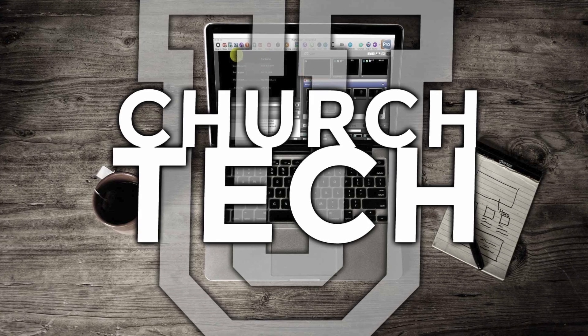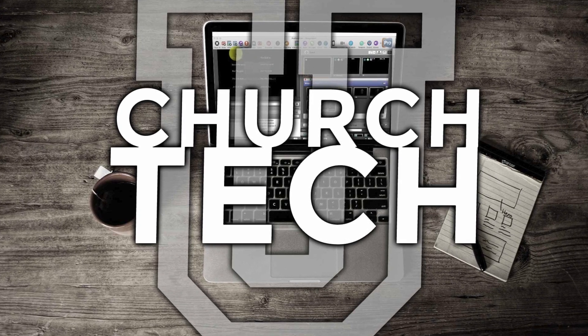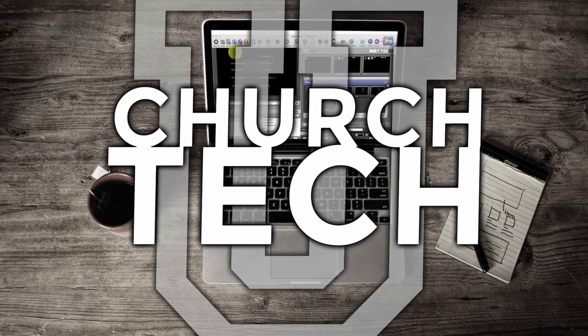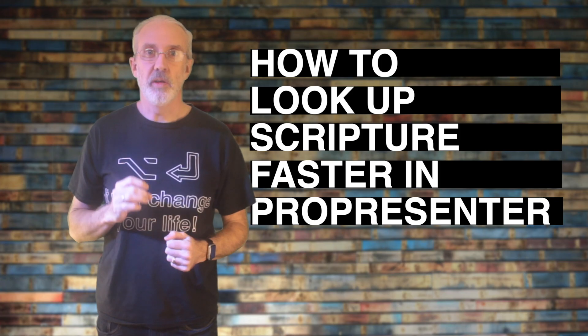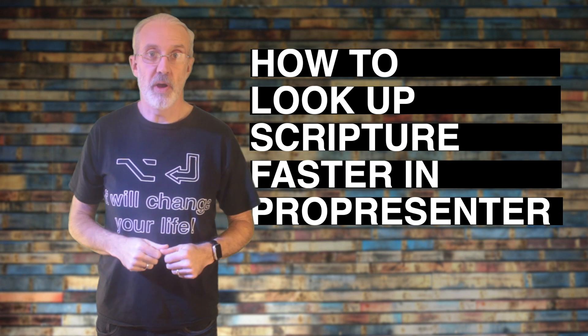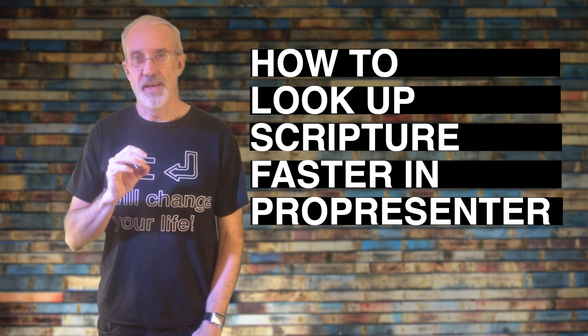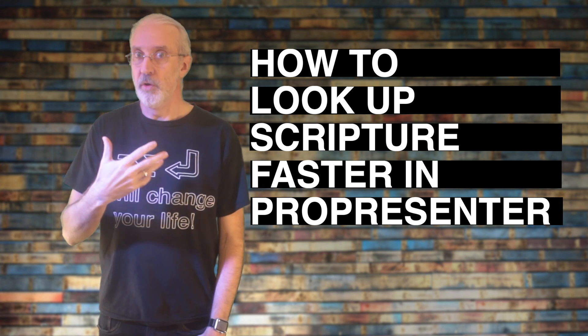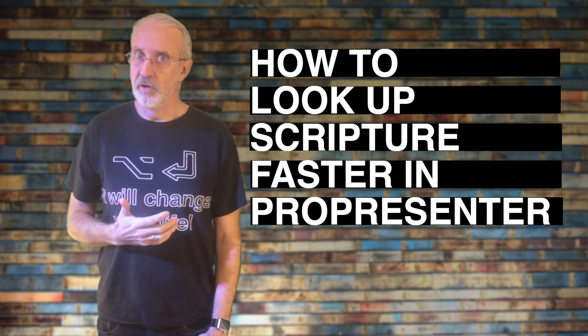Presented by Church Tech U, it's the ProPresenter Show. On today's show, how to quickly pull up scripture in the ProPresenter Bible app without typing out the whole name of the book.